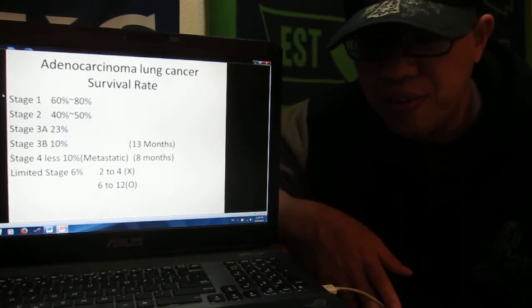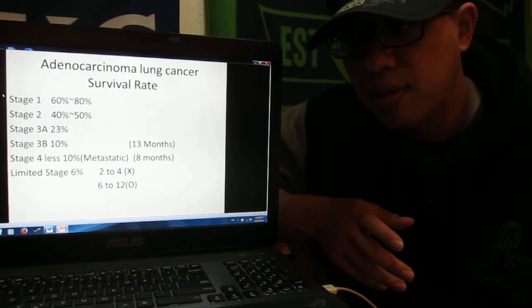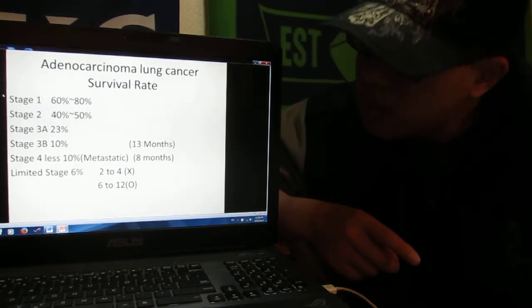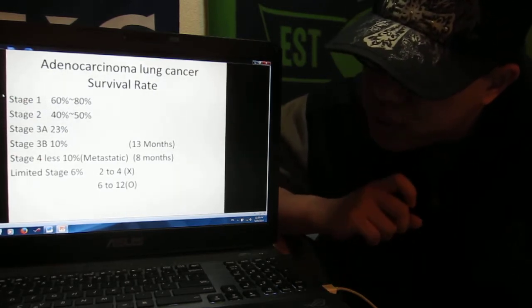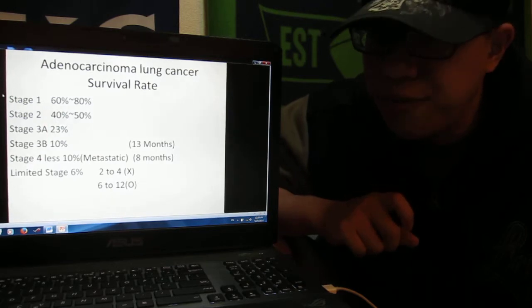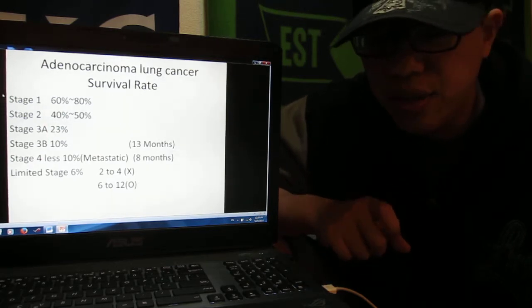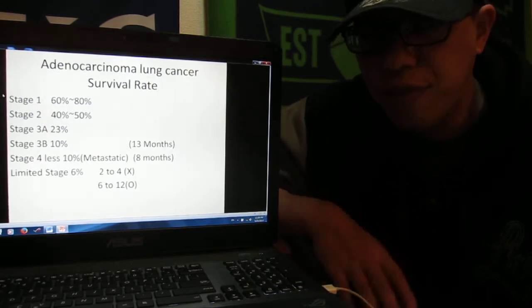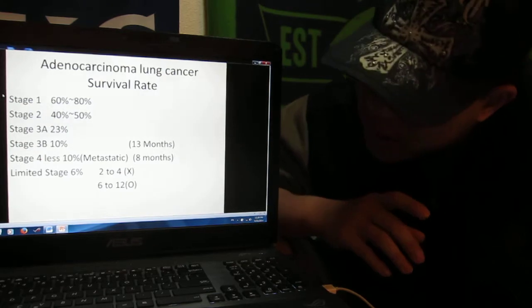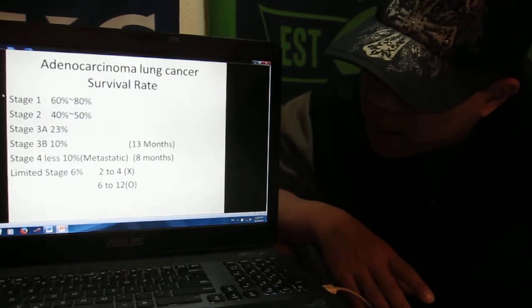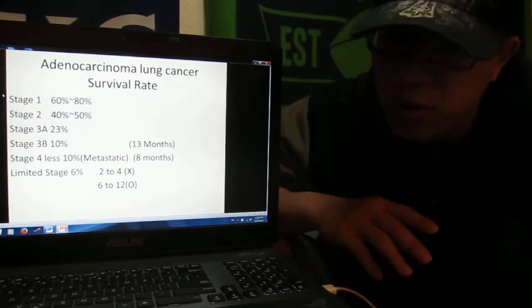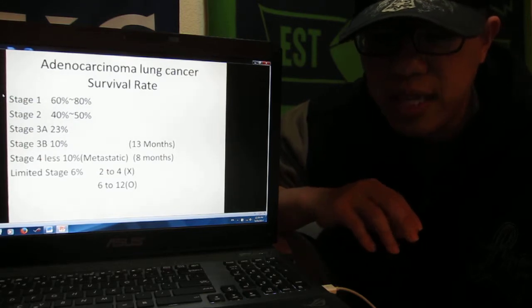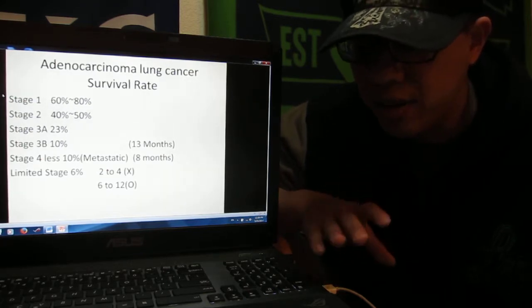Stage two, you have 40 to 50% that you can survive over five years.